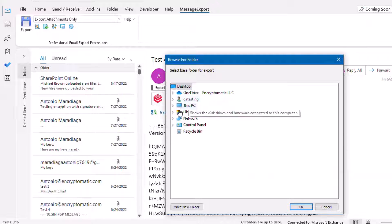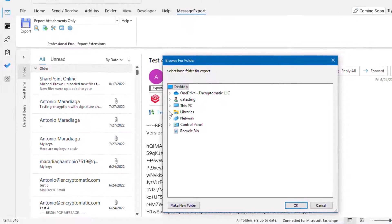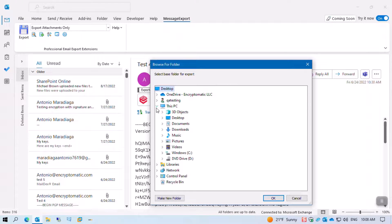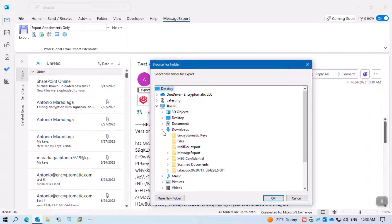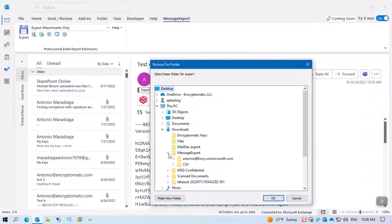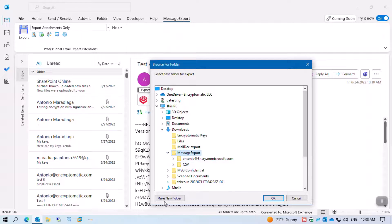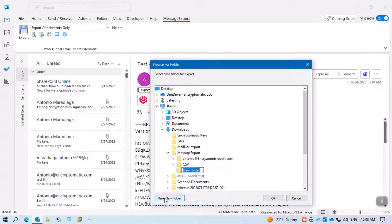From here it will give us the option to select the destination for these attachments. Now there are two ways we're doing it. First, directly attachments into a folder. We're going to select this folder, create a new folder, and name it 'attachments'.